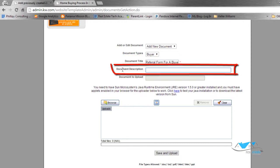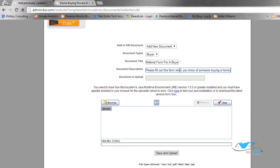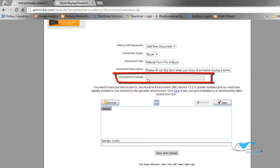Referral form for a buyer. Document description - please fill out this form when someone is trying to buy a home. It says Document to Upload. All we're going to do is come over here to Browse.